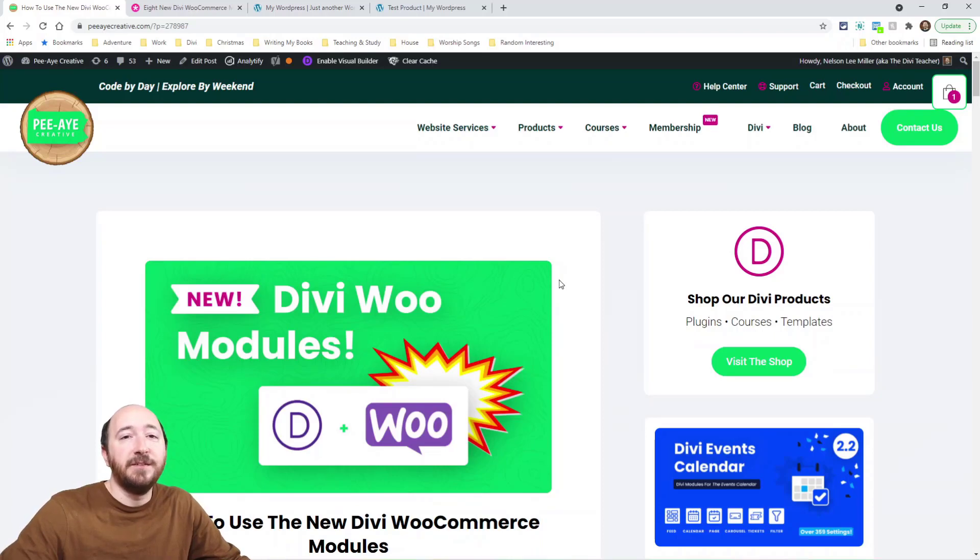Hey everyone, it's Nelson Miller here with PA Creative. Today we're looking at the new Divi update version 4.14. It has new WooCommerce modules for the cart and checkout, and there are some other changes as well. In this video I'm just going to walk through it, show you everything that's new, and give you an overview of what to expect so you can dive in.